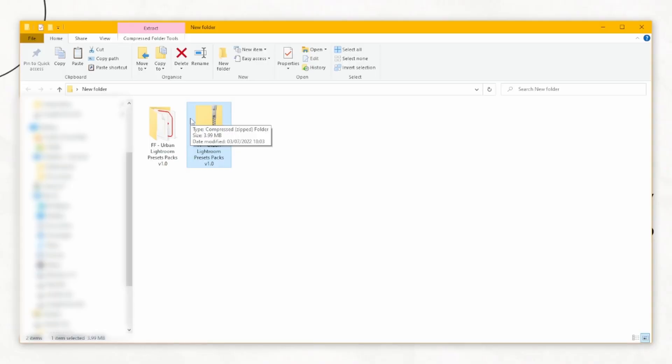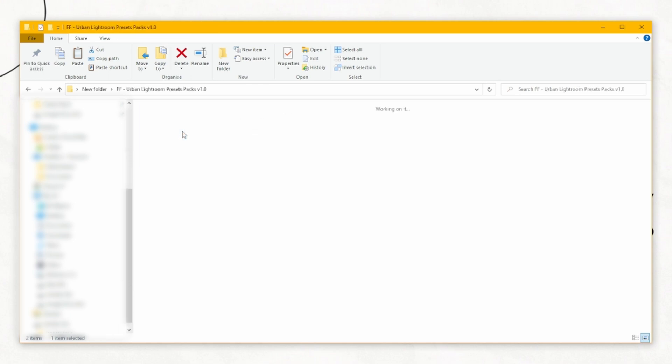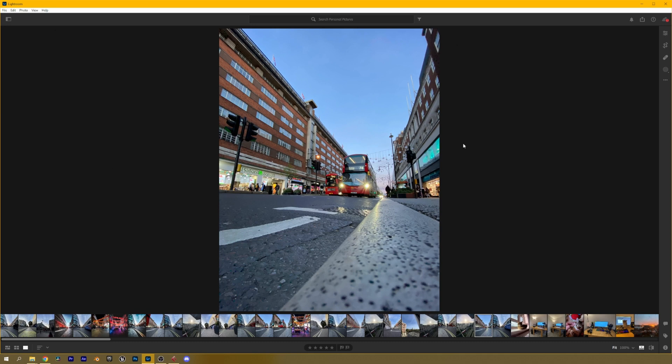Once you get any custom presets of your choice they're probably going to come in a zip folder. All you have to do is just unzip that and they'll look like this - XMP files.